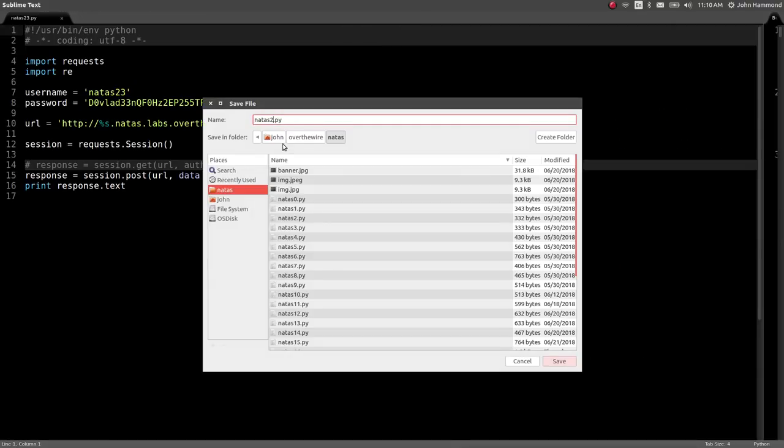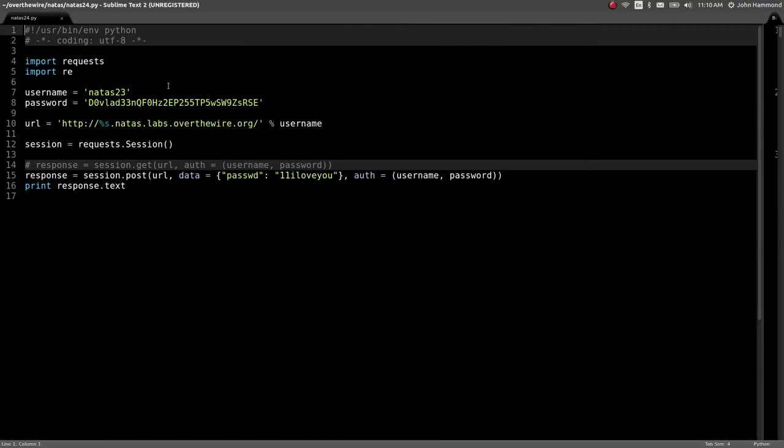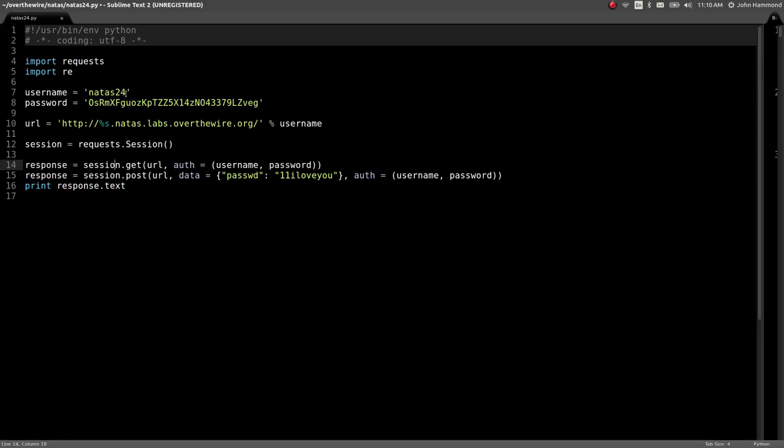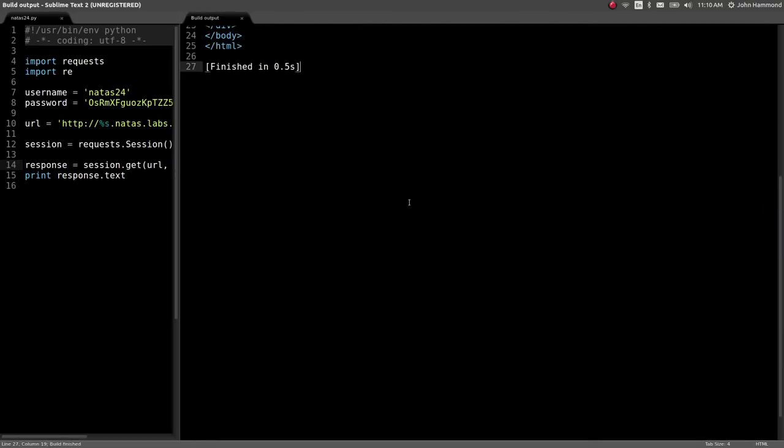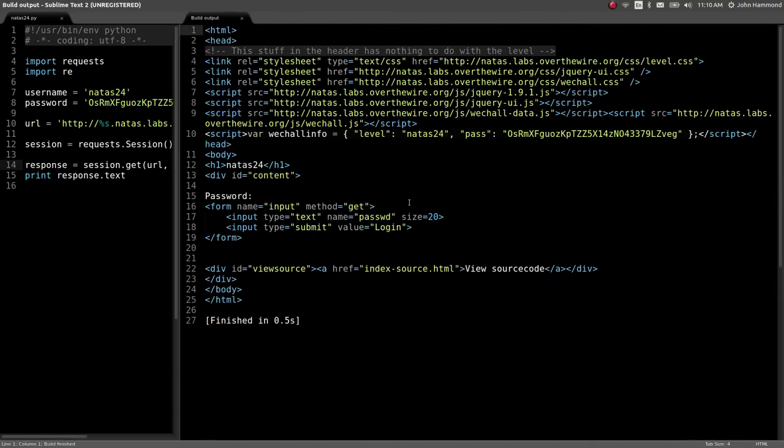Let's save this for a script for Natus24. And we will move on to see what's next in this level. Are we getting the page? Perfect. Alright.